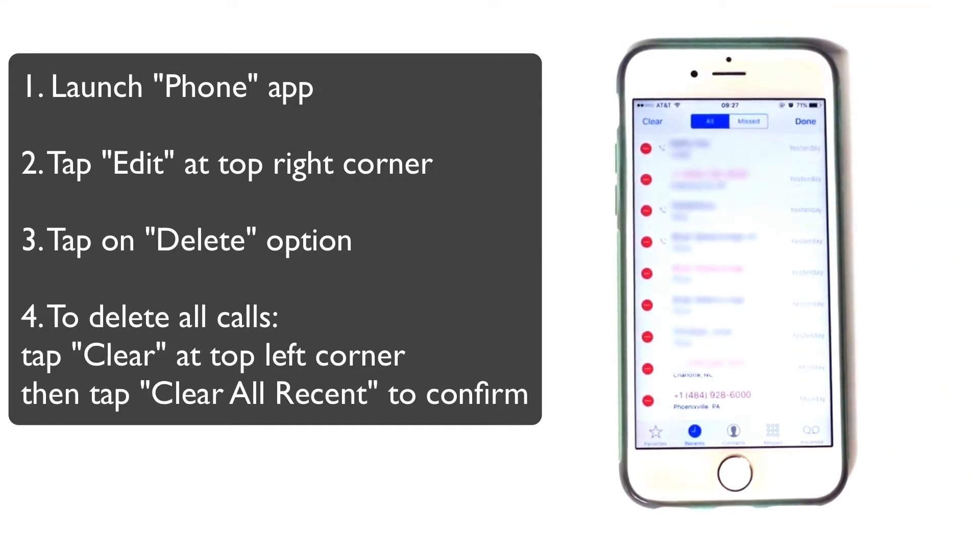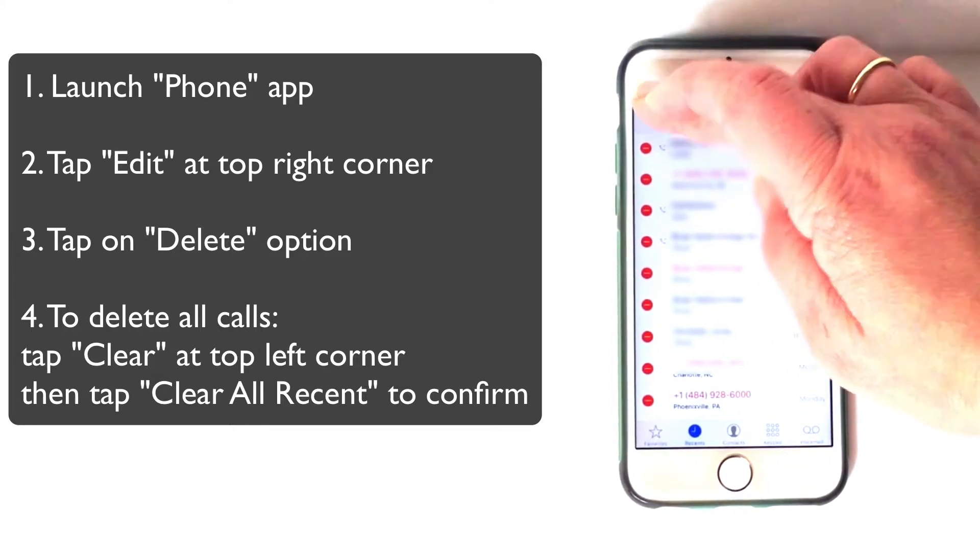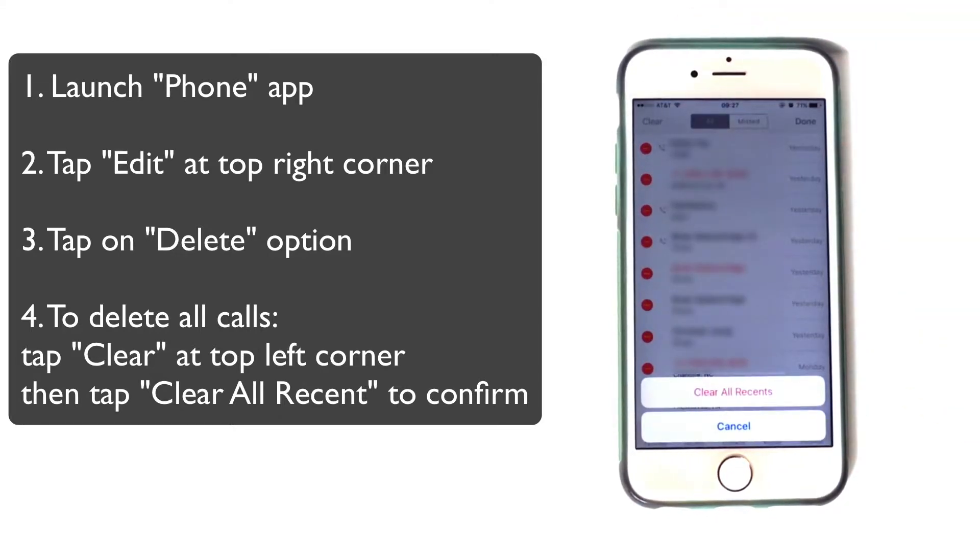If you want to delete all calls, hit Clear at the top left corner and click Clear All Recents to confirm.